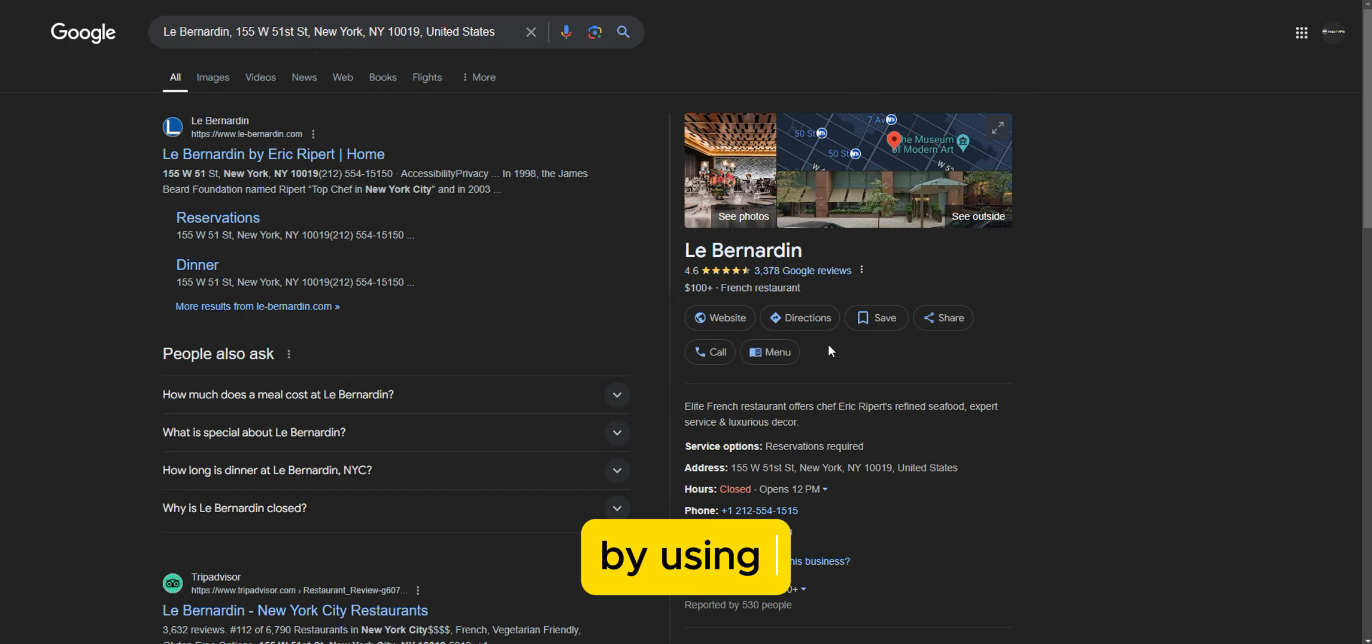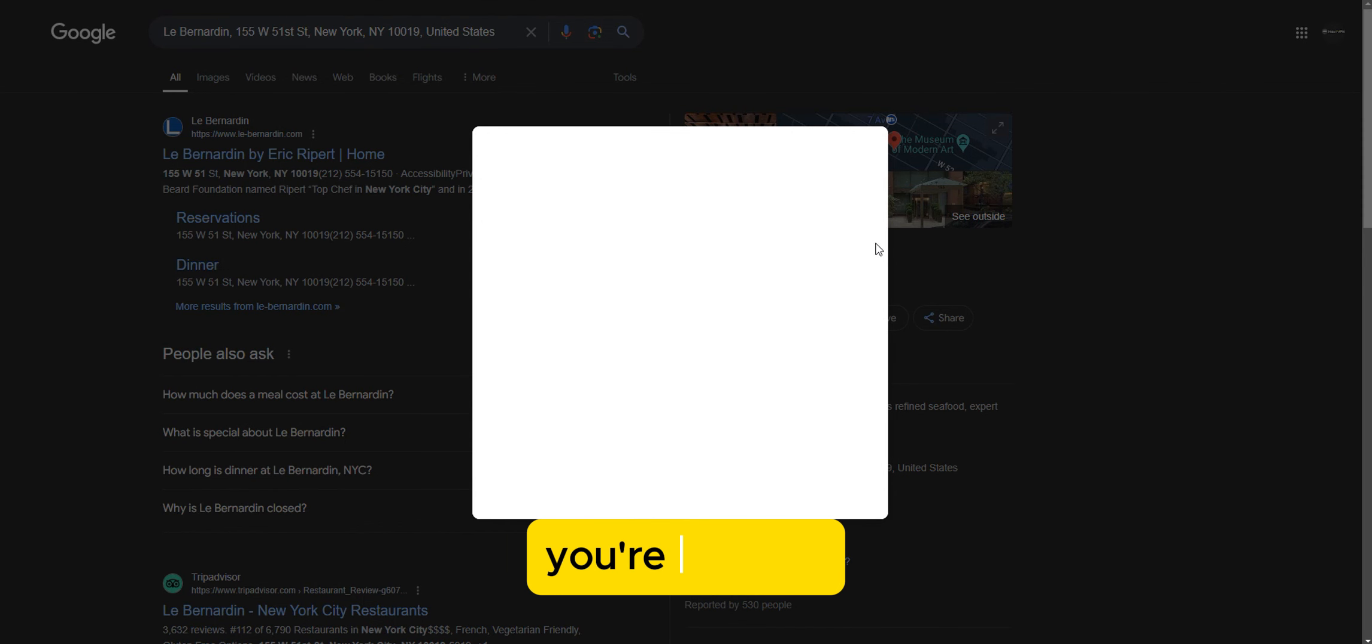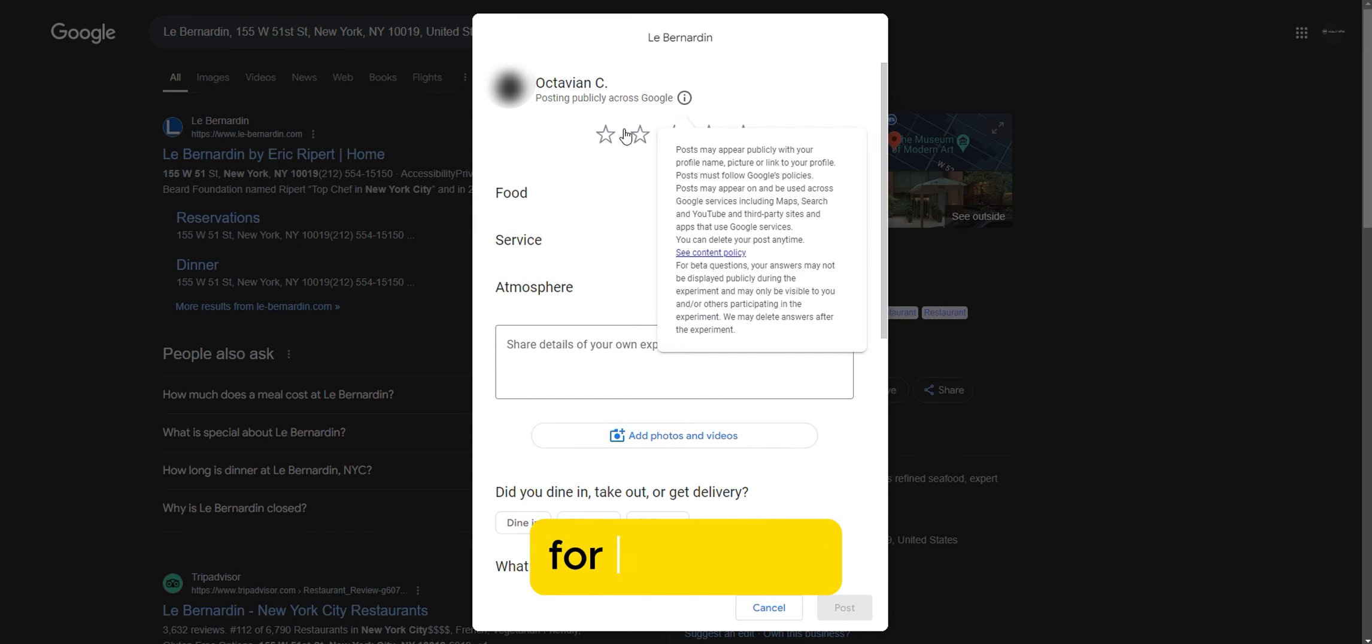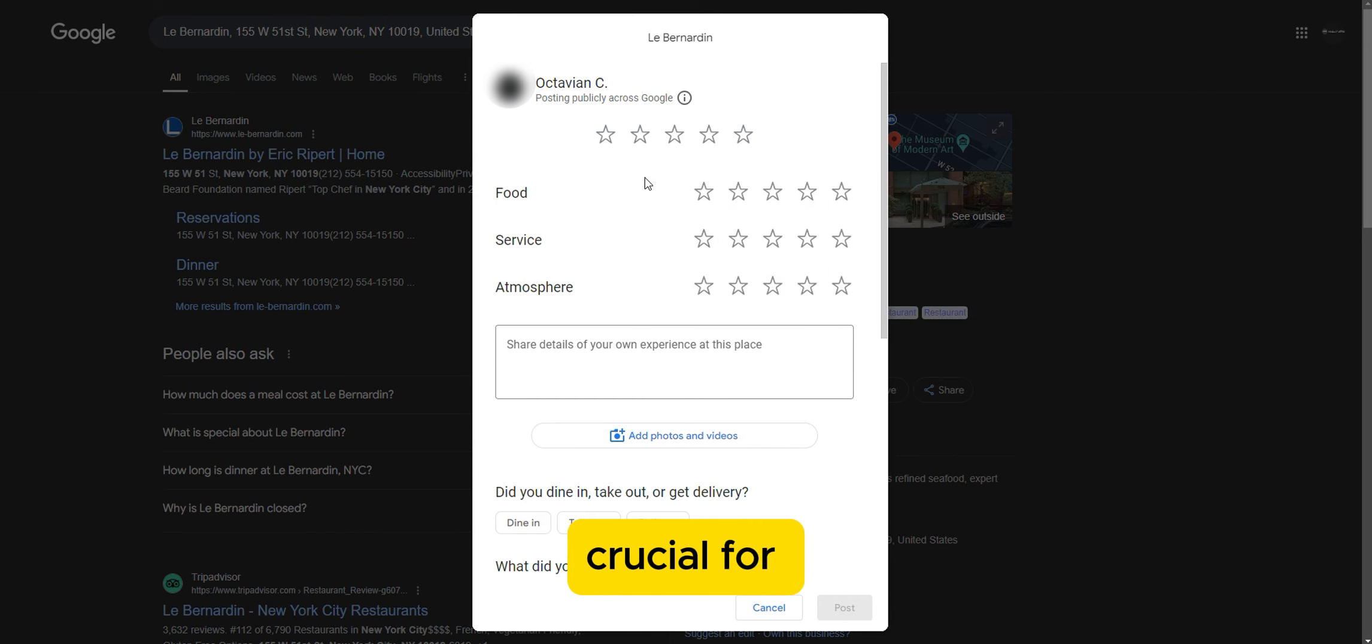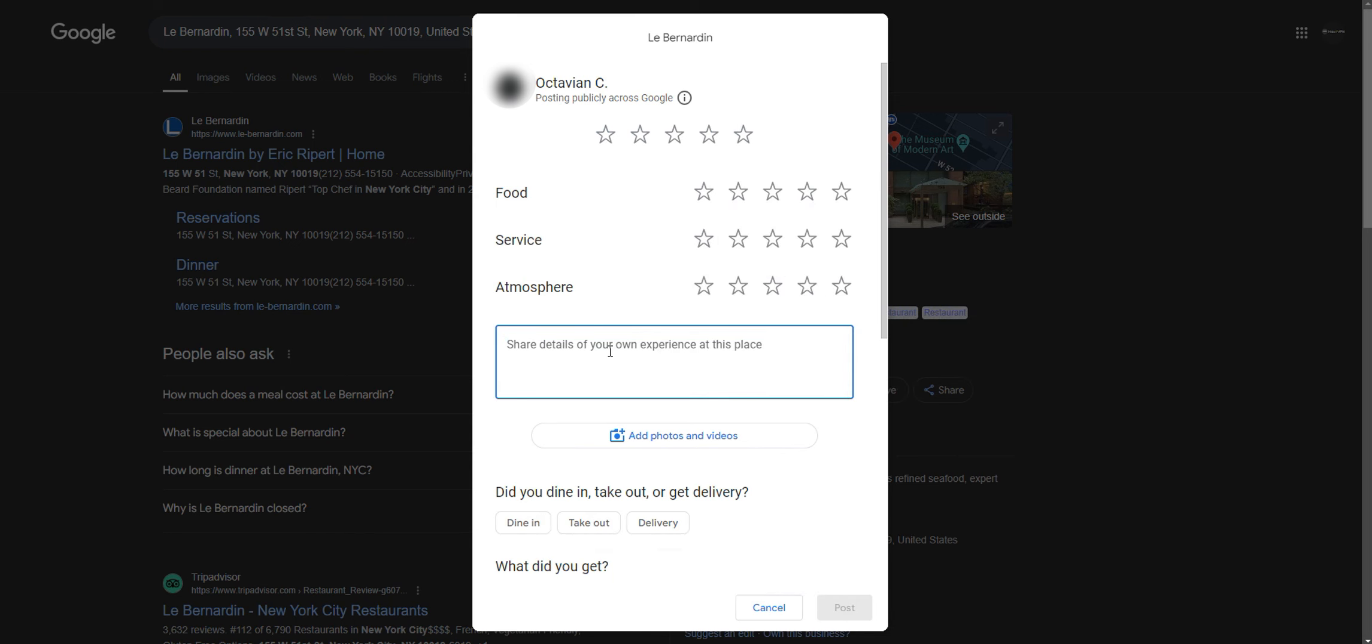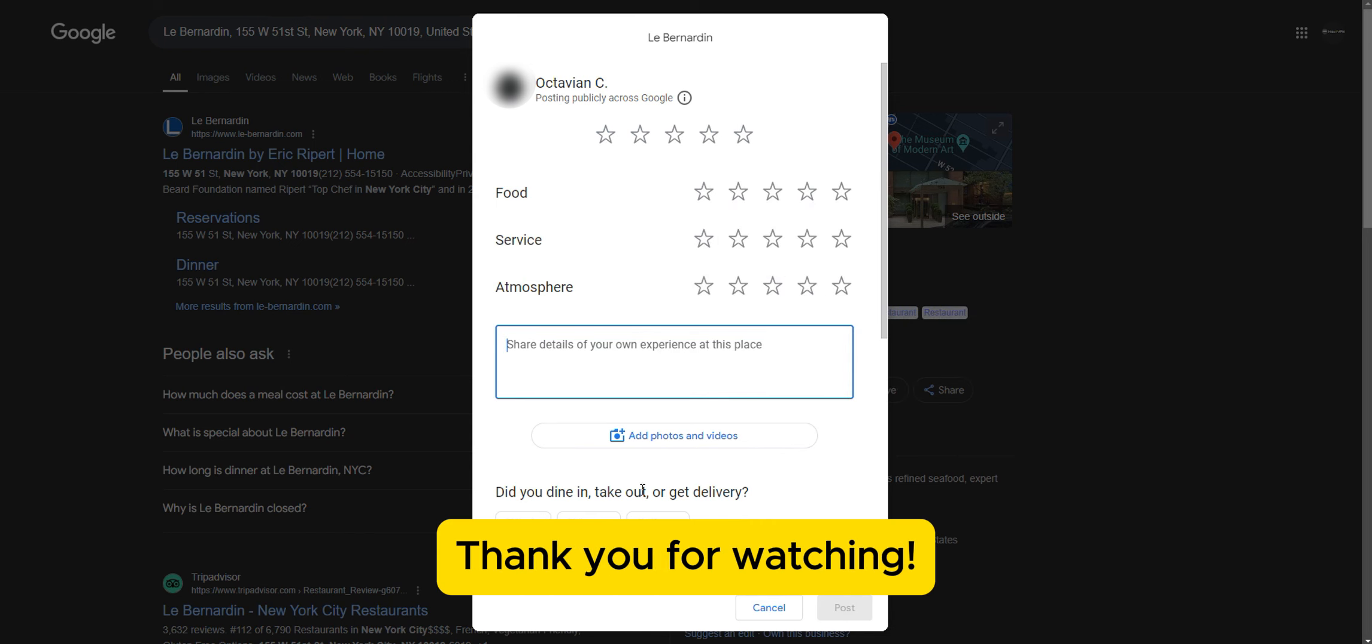By using this Google Reviews tool, you're making it convenient for customers to leave online reviews, which are crucial for building trust and credibility. Thank you for watching!